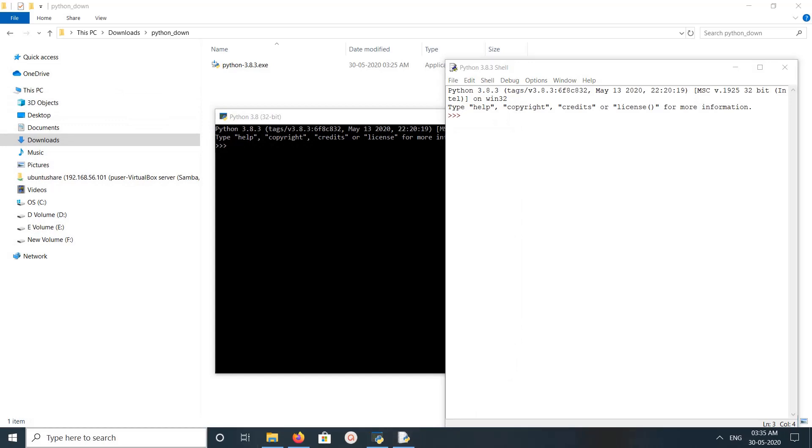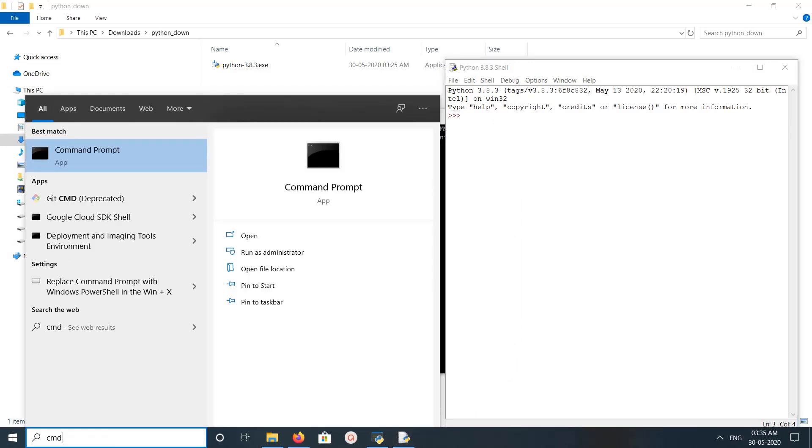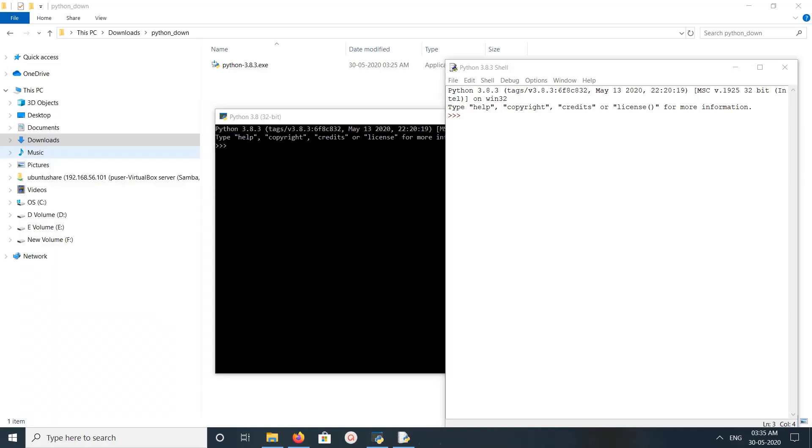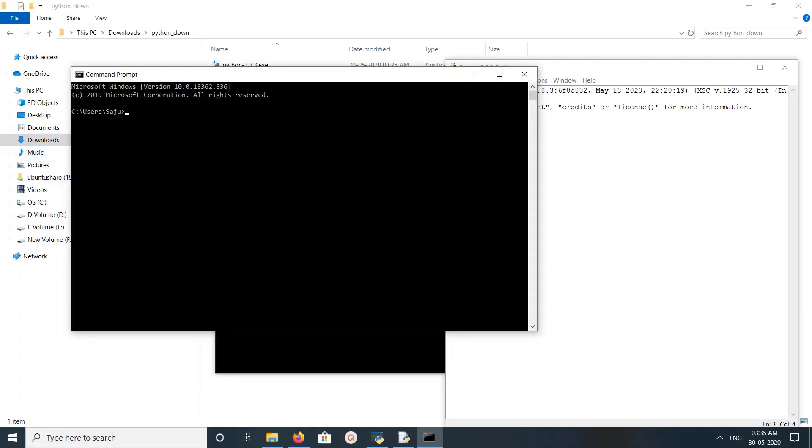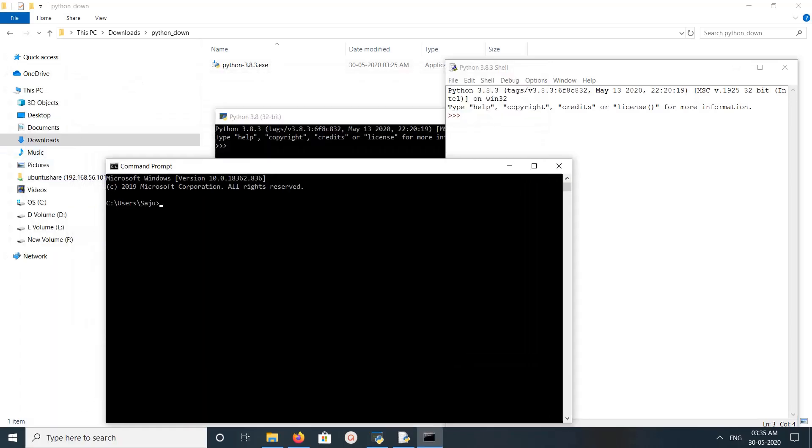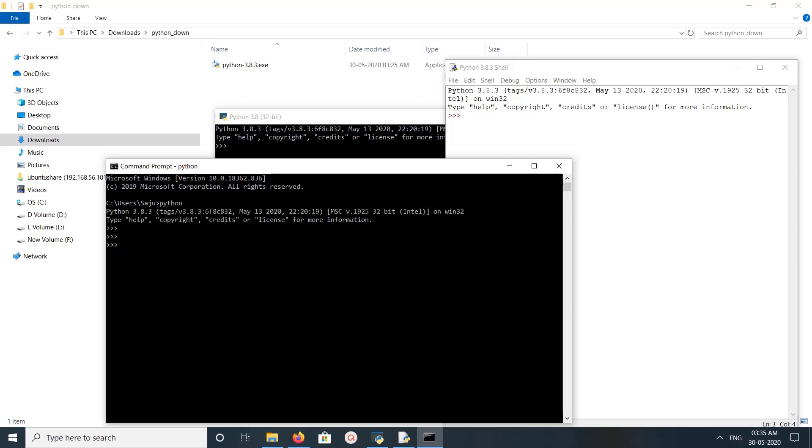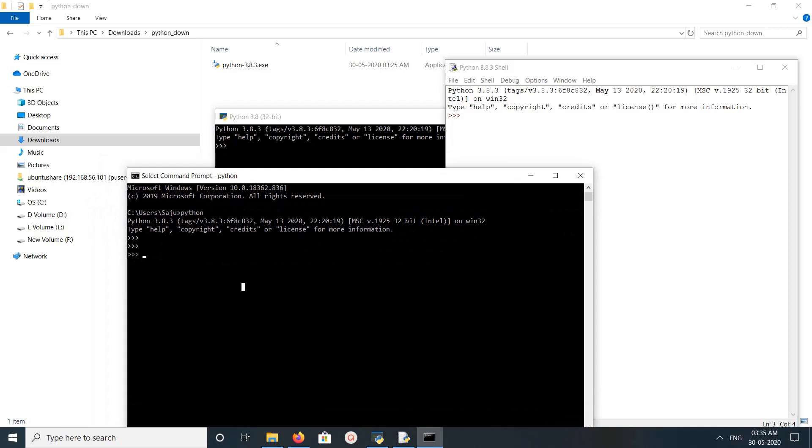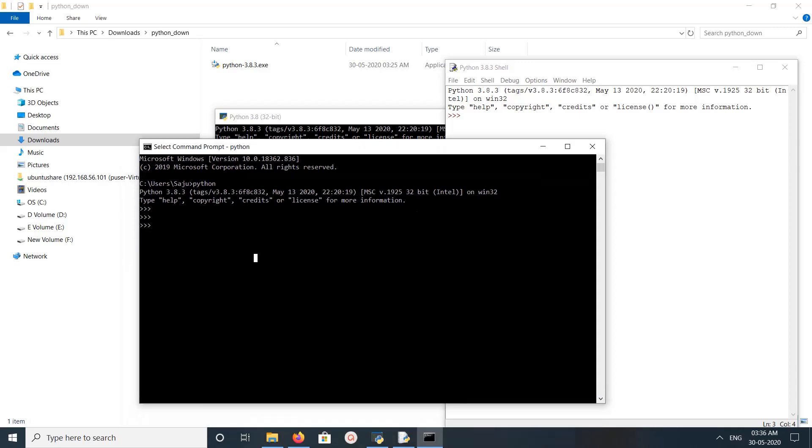Let me open CMD. If you type here Python, Python 3.8 shell is open. By default it will open Python 3.8.3. This way we can download and install Python 3.8.3 on Windows 10. Let me check the version.